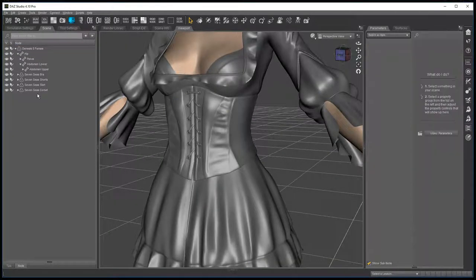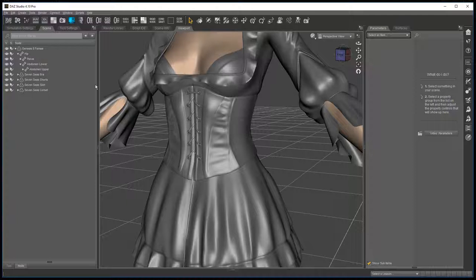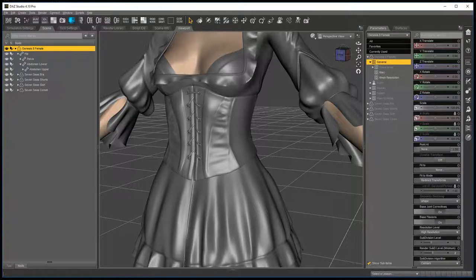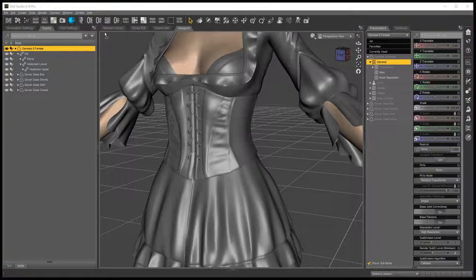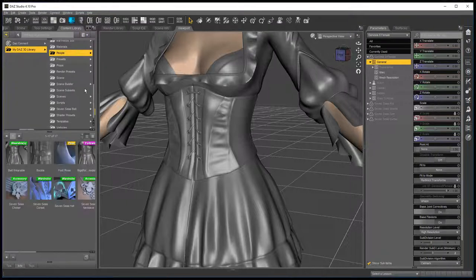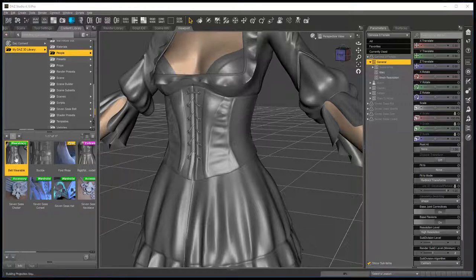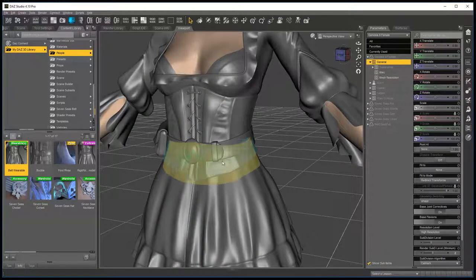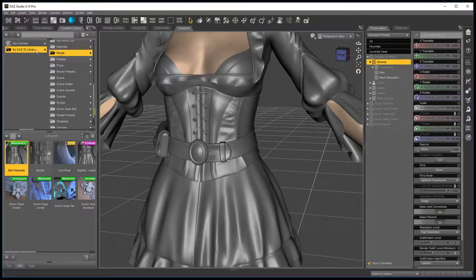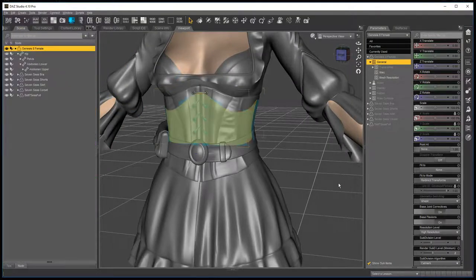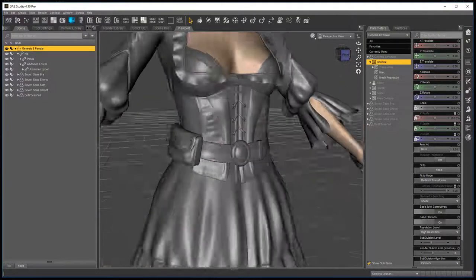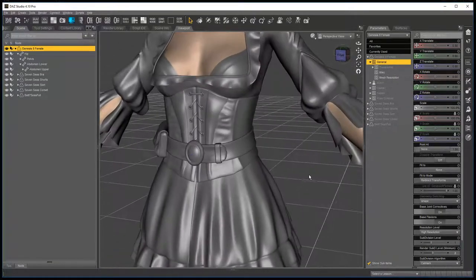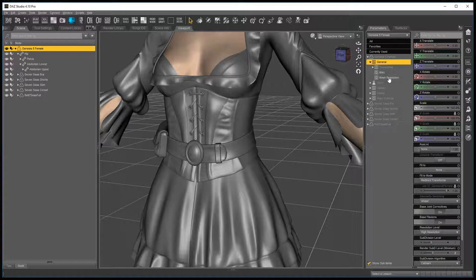And that's it. So now when you have Genesis female selected, bring my content library over. And you click on belt wearable, it will load with the belt and everything in place.